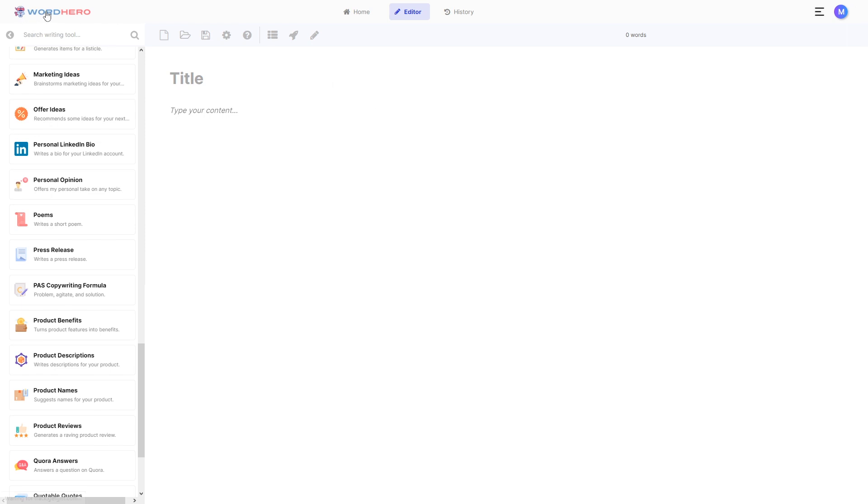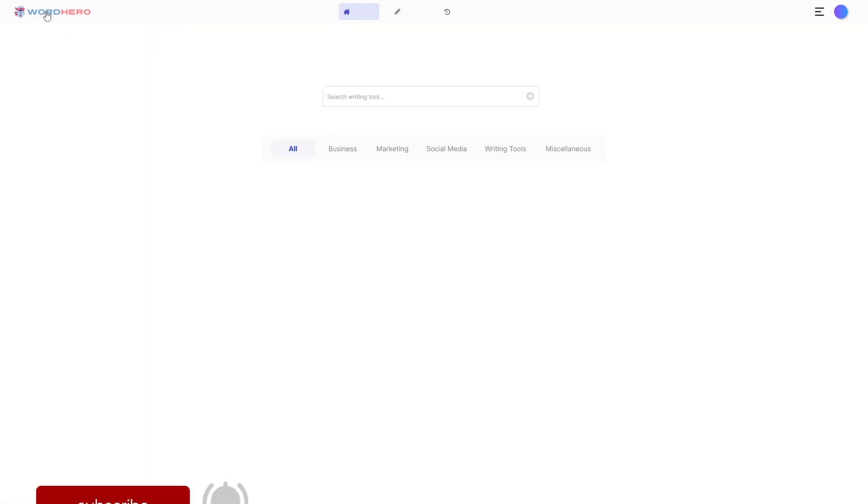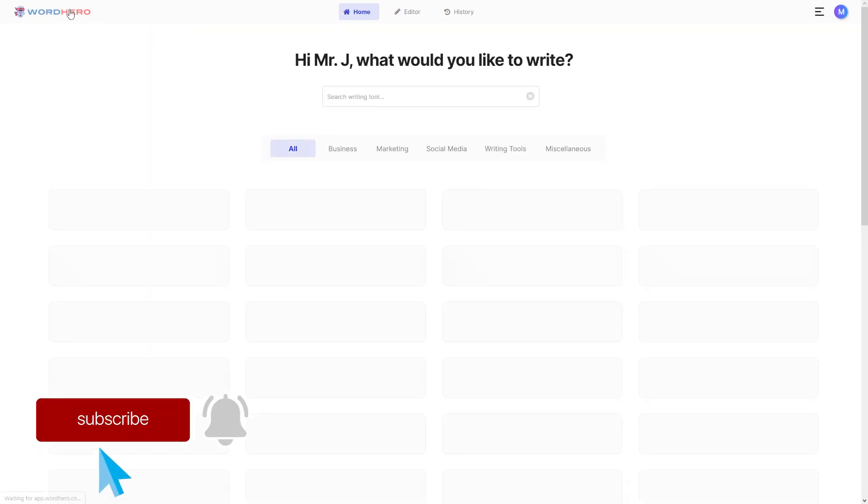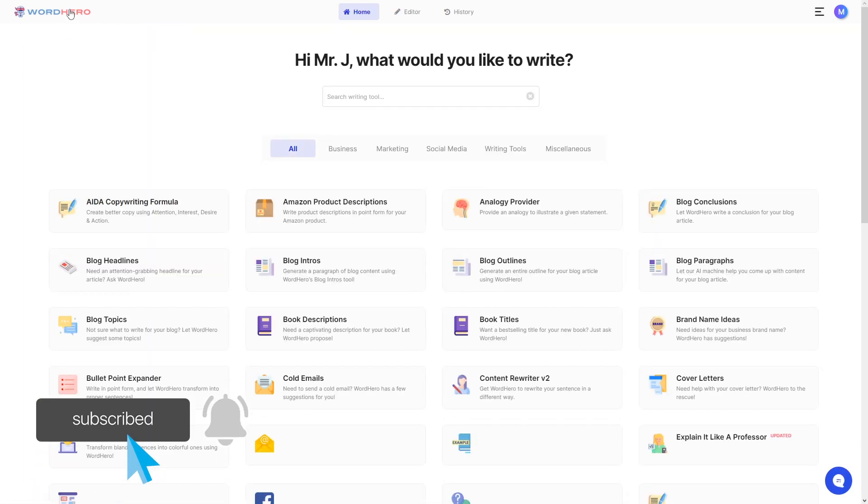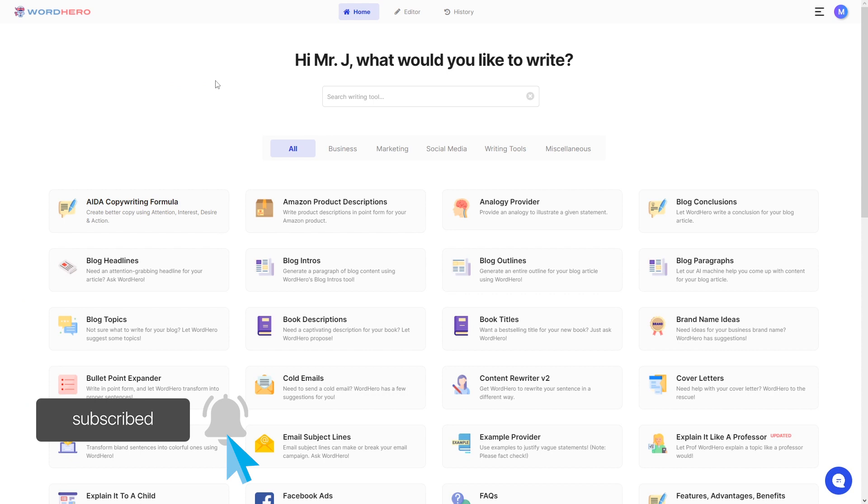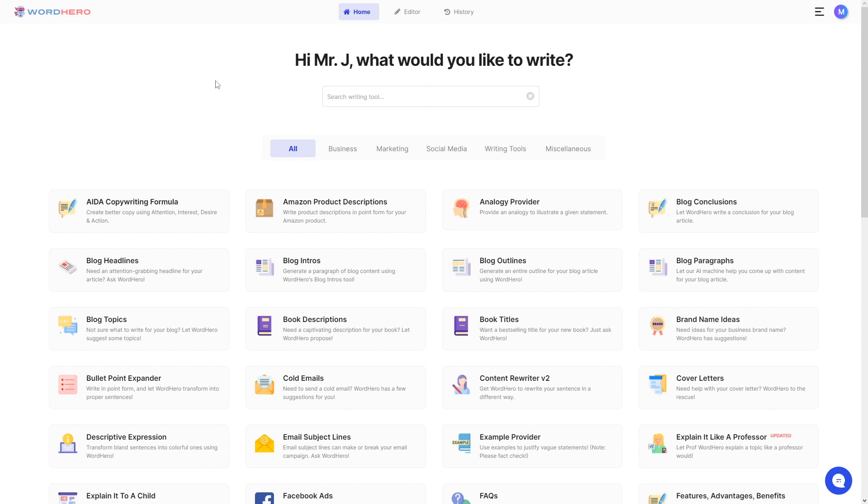And I think that is it for today's video, guys. Remember to subscribe and hit that notification bell so you will get notified when we upload a new video. If you want to learn more or if you want to sign up with Word Hero, links to all of our social media accounts and websites will be down in the description. With that being said, I'll see you guys on the next video. Peace.